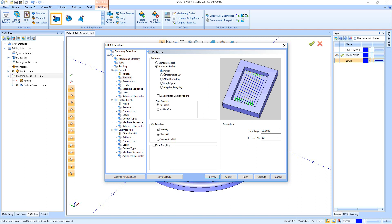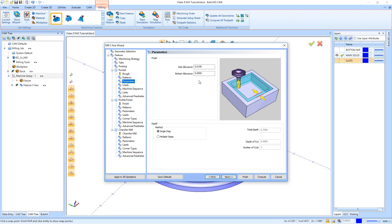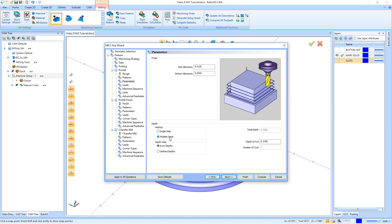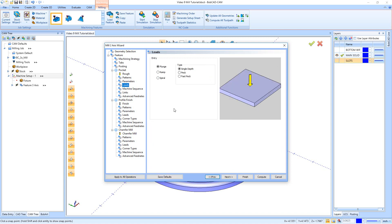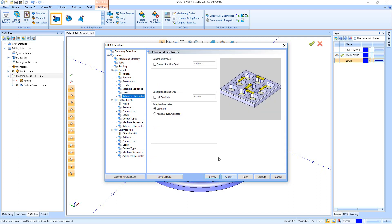On the patterns page, we have two closed pockets. For closed pockets, the standard and advanced offset pocket in/out patterns are pretty much the same — the difference is the advanced pocket can do open pocketing. I'll use offset pocket out with a step over of 50. Hit next for parameters: side allowance at 15 thousandths, and for depth I'll do multiple steps at 0.25 depth. Hit next for the lead — I'll choose a ramp entry with a quarter-inch radius. Generally, using the tool radius as the ramp radius is a good number. Hit next; no changes to machine sequencing, links, or advanced feed rates.